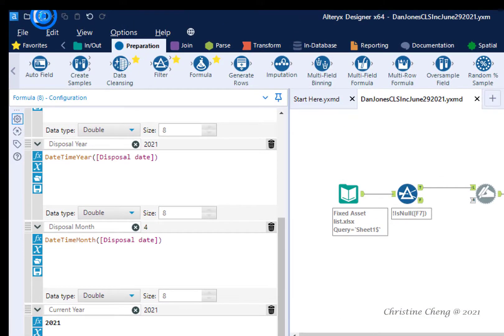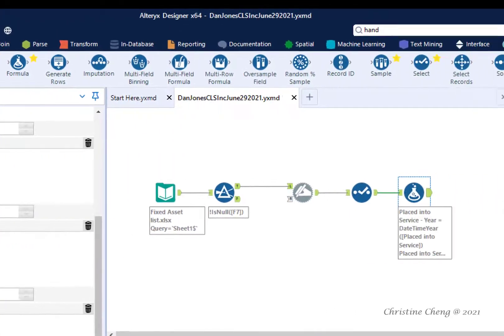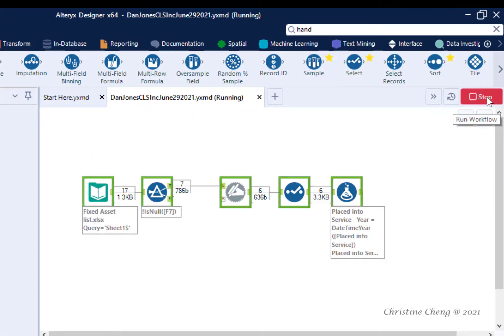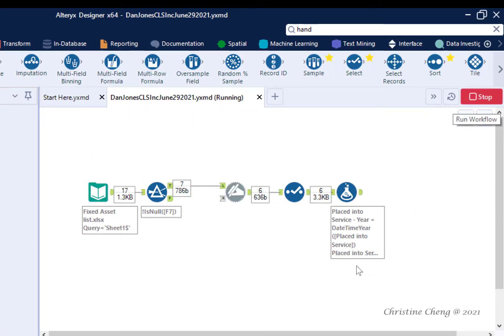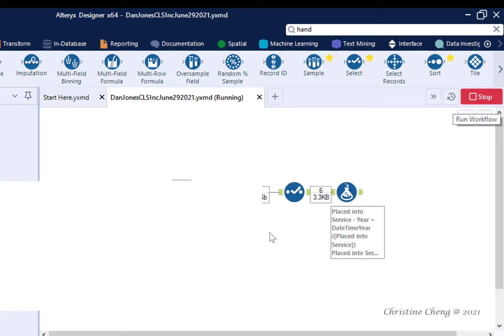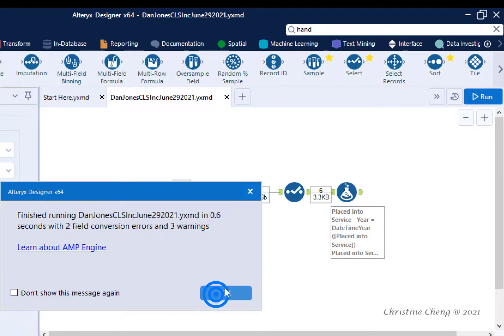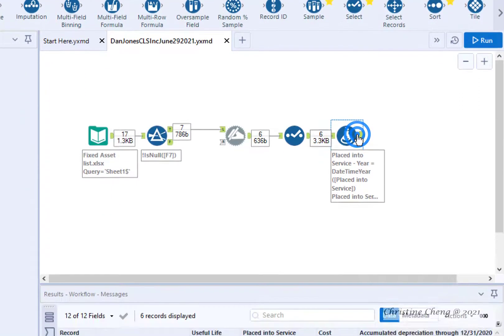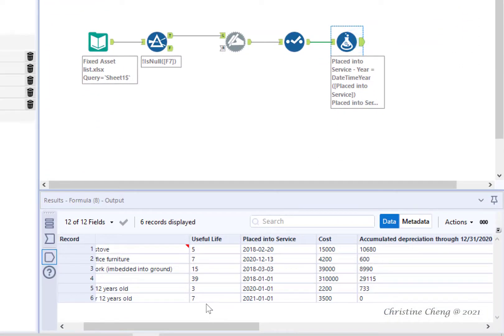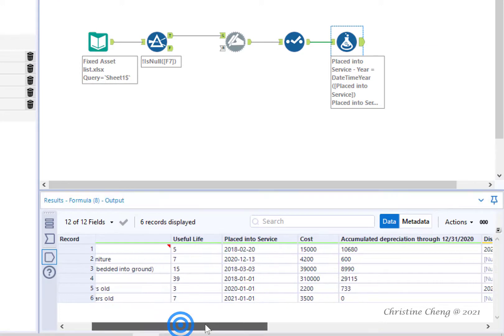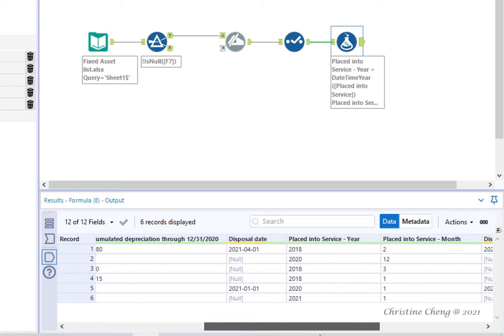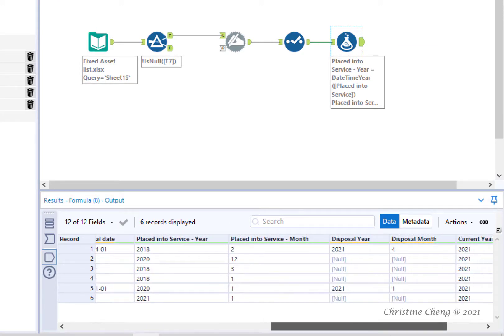Save and run your workflow. Click OK and click on the output anchor from the formula tool and verify that the computations performed by the formula tool are correct.